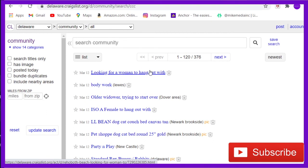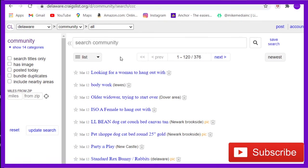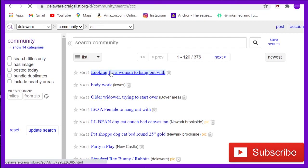So I just go to Craigslist community. And the first thing I see is 'looking for a woman to hang out with.' I mean, same, but am I gonna go on Craigslist and post that? I don't think so, but let's just see what this person's all about.